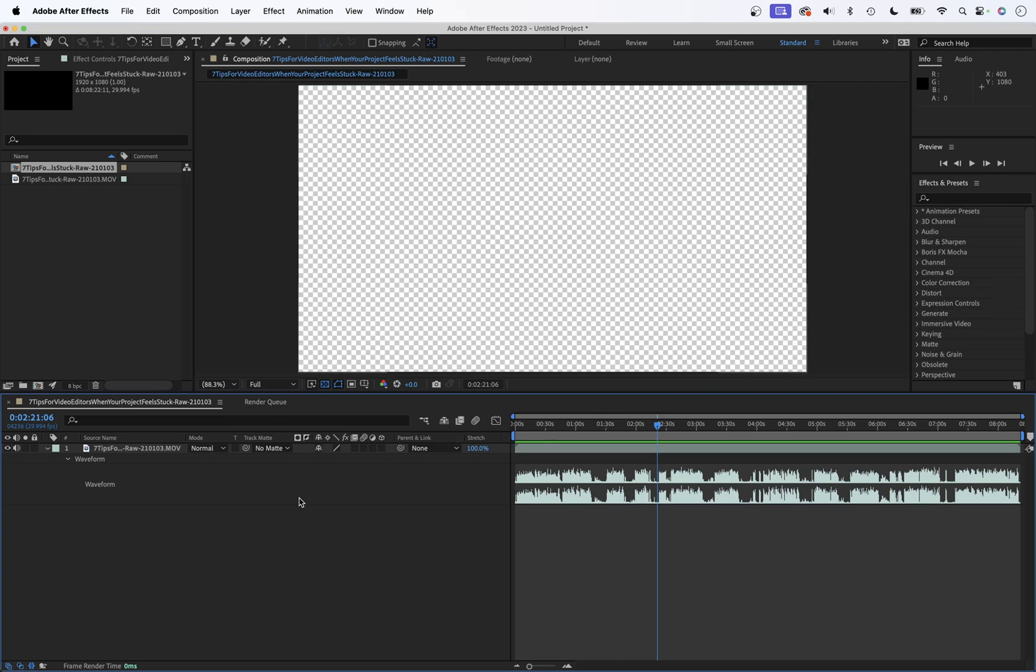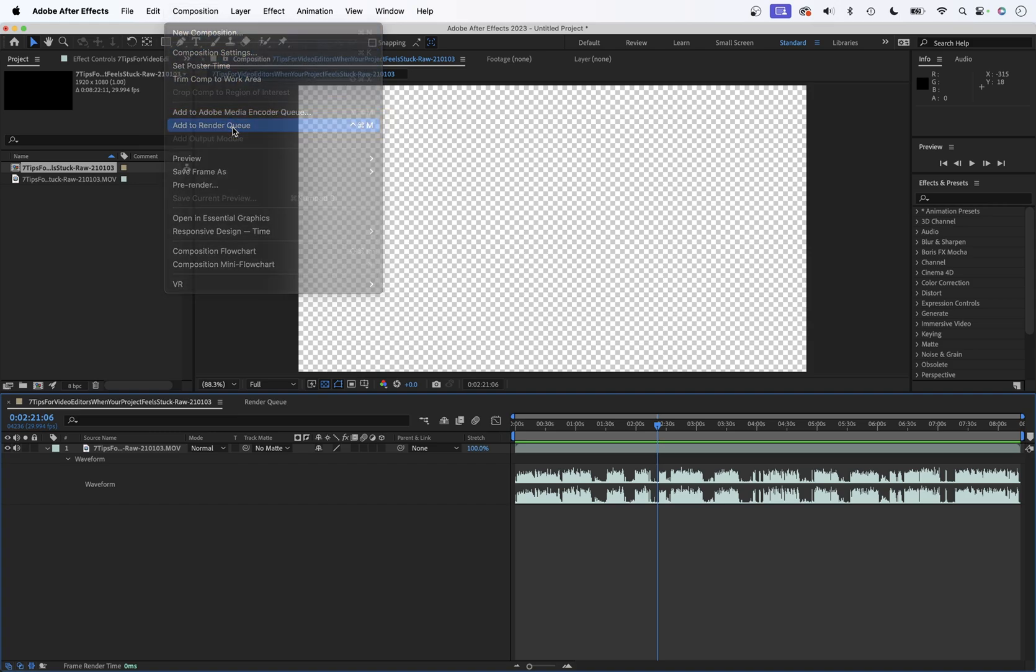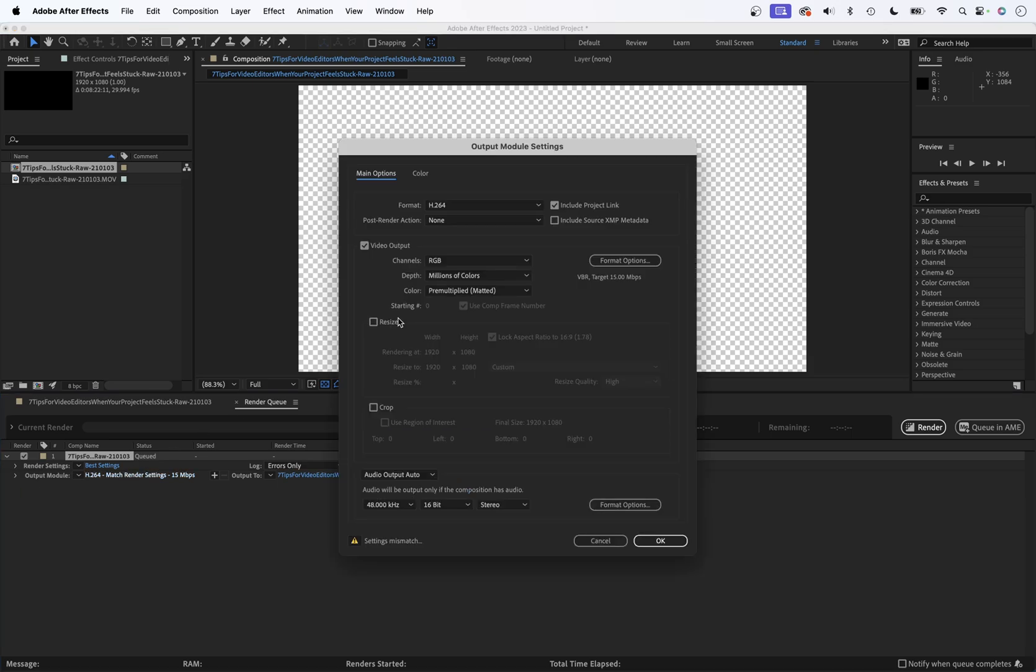So with our composition active, go up to the composition menu up here and go to add to render queue. Now here in our render queue, find output module. Click on this blue text.